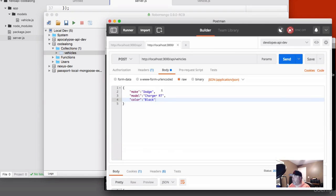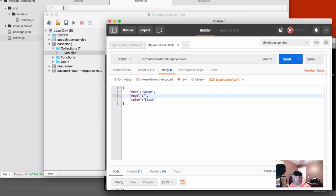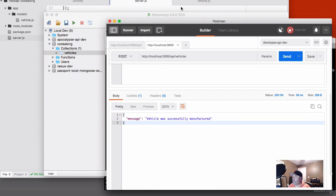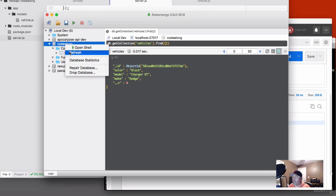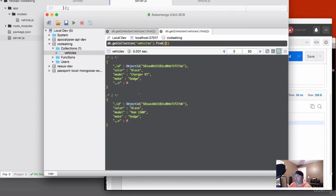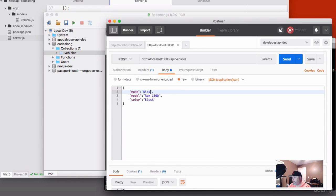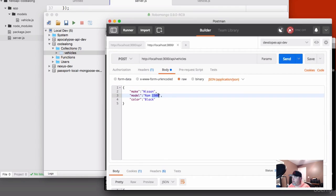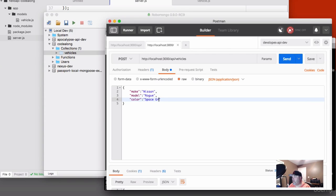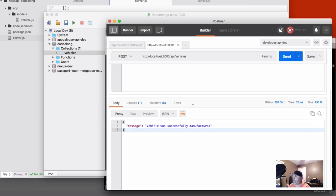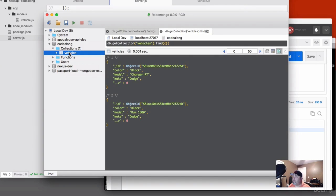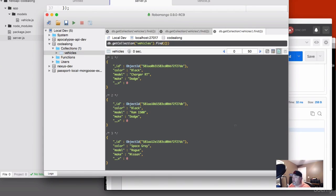Let's go ahead and pull up Postman and add another vehicle — my pickup truck: make Dodge, model Ram 1500, color black. Hit send — successfully manufactured. Let's check Robomongo and we've got our Dodge Ram now. Let's add one more: my daughter's car — make Nissan, model Rogue, color space gray. Hit send, we got a success message back. Refreshing, now we've got a Dodge Charger, a Dodge Ram, and a Nissan Rogue.